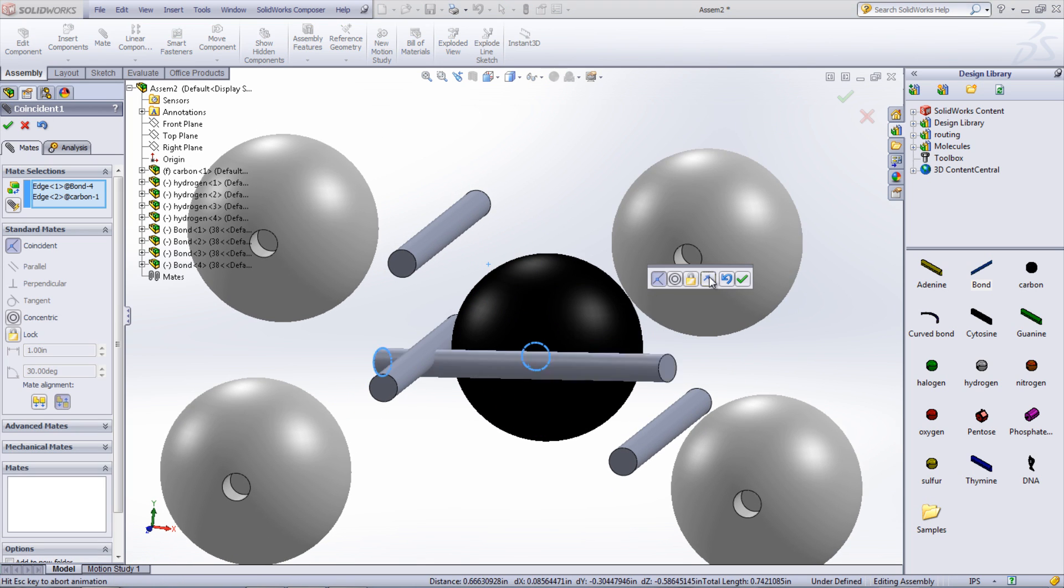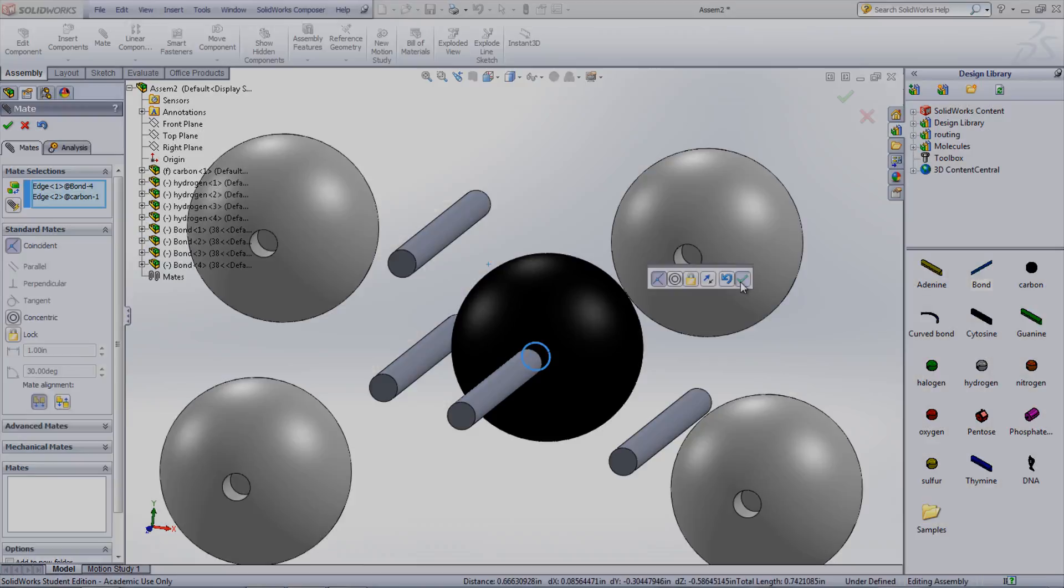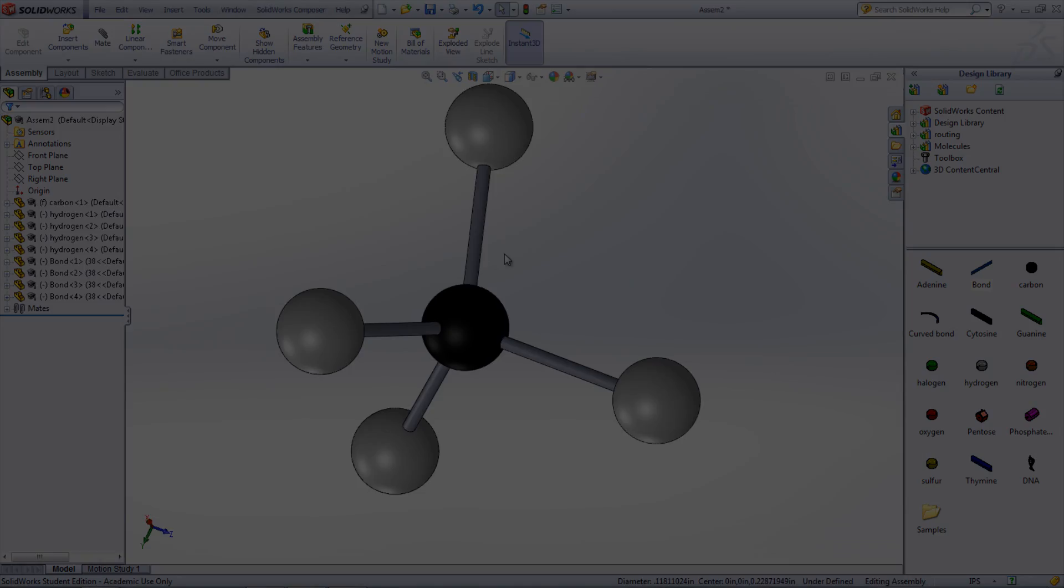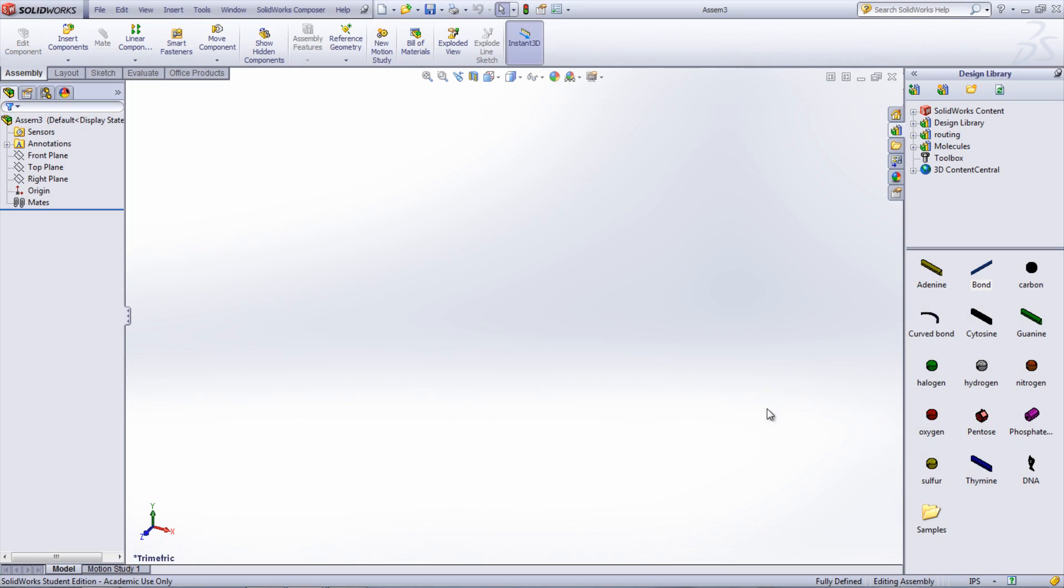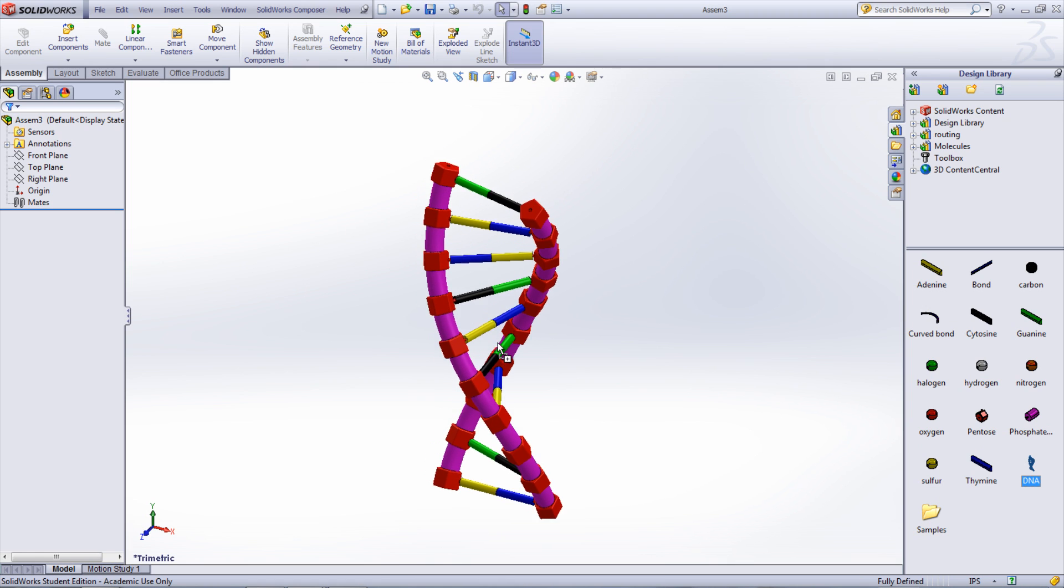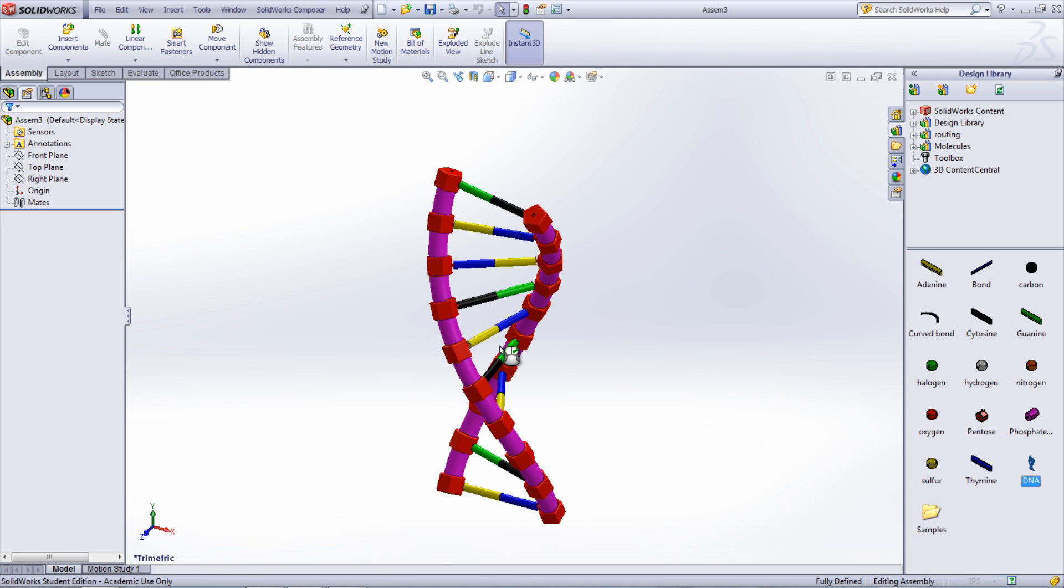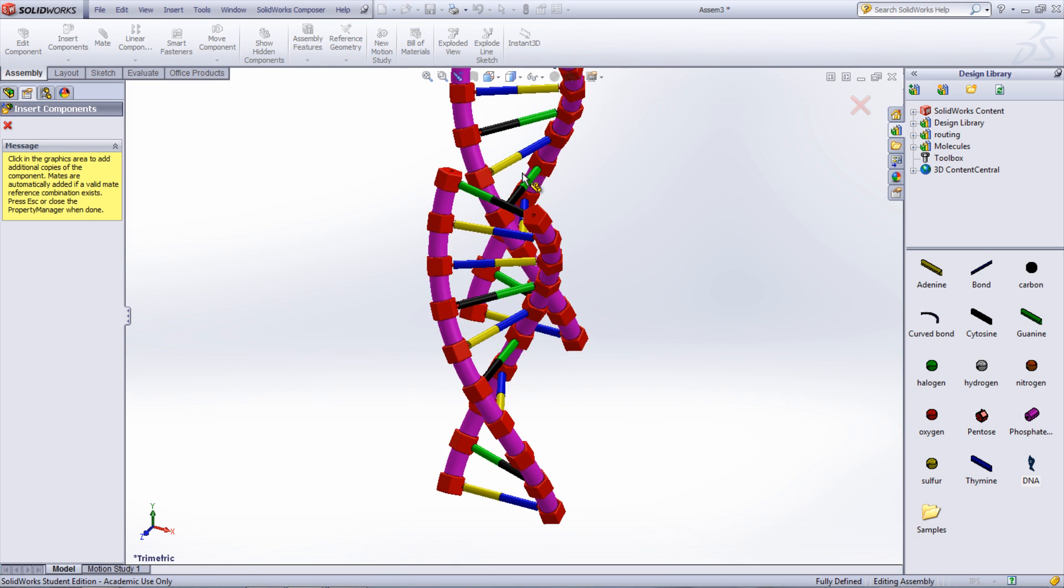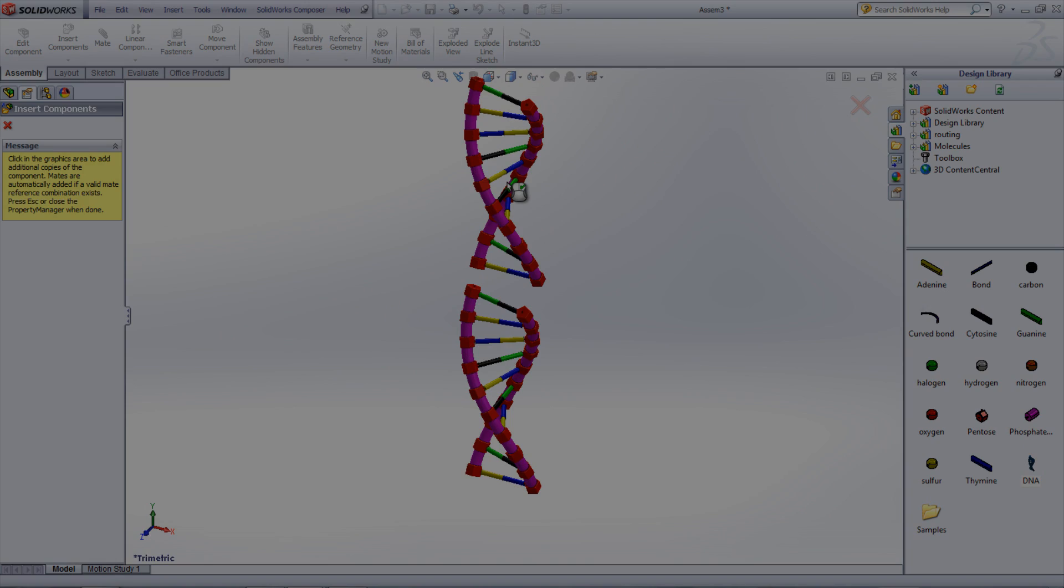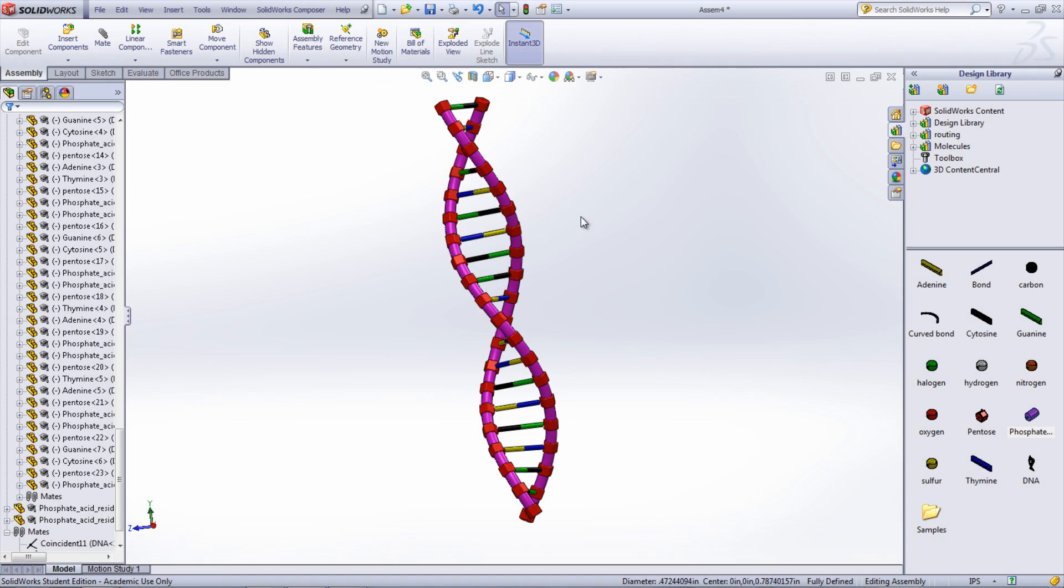The design library can be used to bring in sub-assemblies into your current assembly. This can be seen by bringing in this segment of DNA. These segments can then be connected with phosphate acid residue, creating a longer chain.